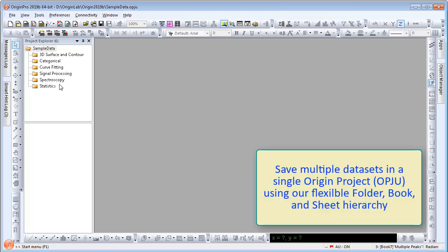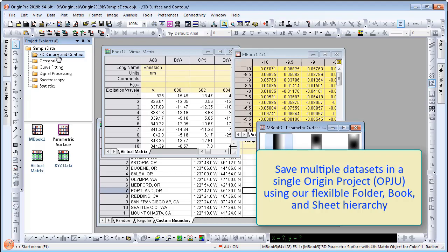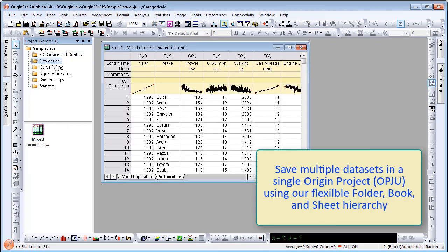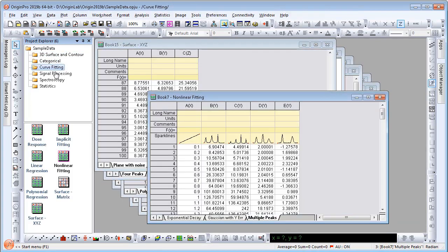In Origin 2019B, users can use the Origin project file as a data repository to organize and archive data. You can save multiple datasets in a single Origin project using the folder, book, and sheet hierarchy. Here I have a sample data project file, and you can see in the Project Explorer tab six different folders within the project, and several books within each folder.